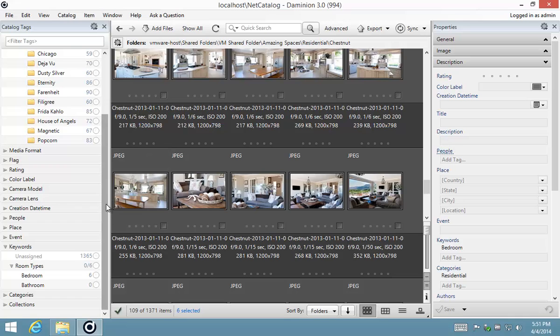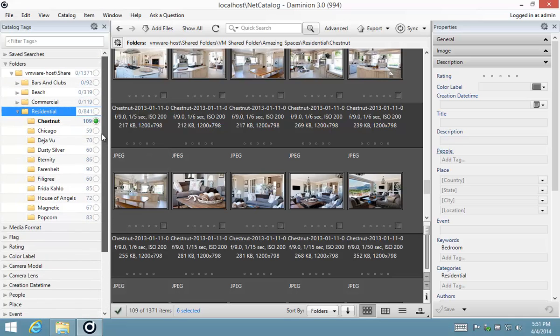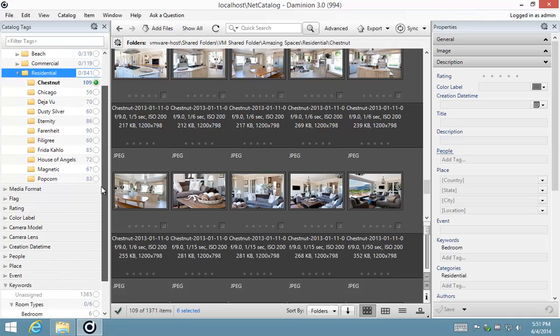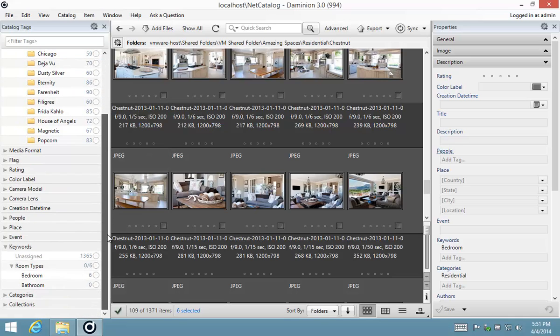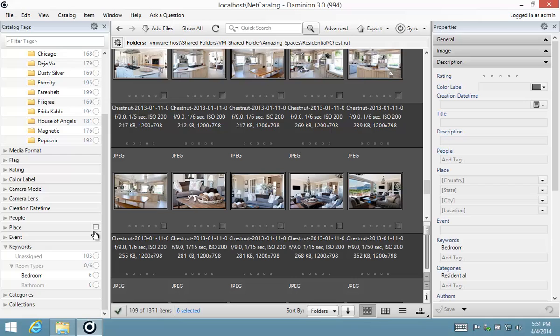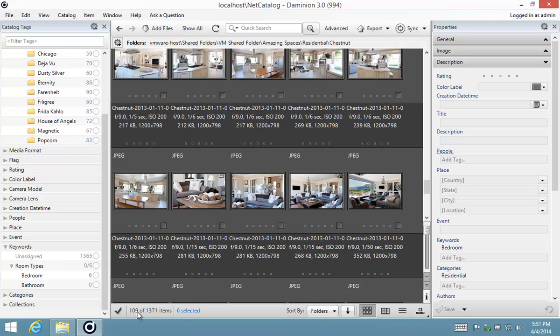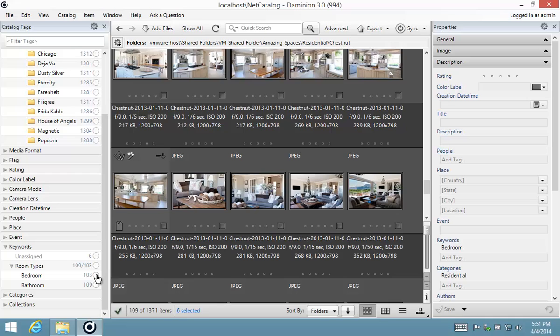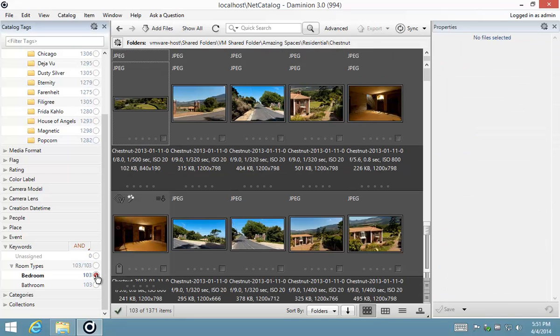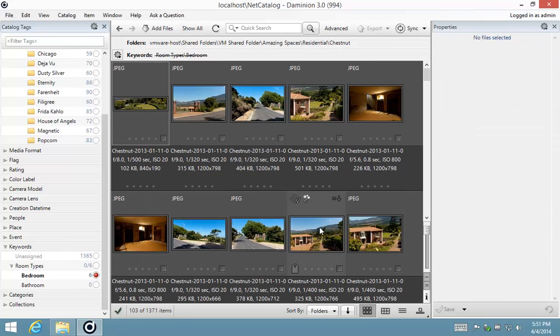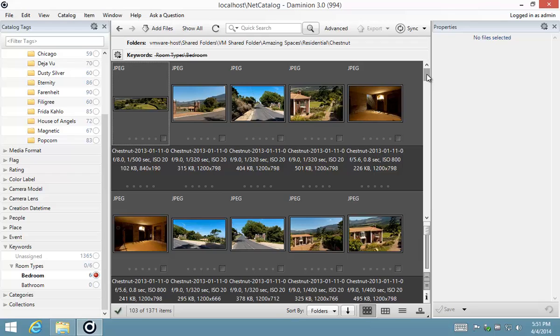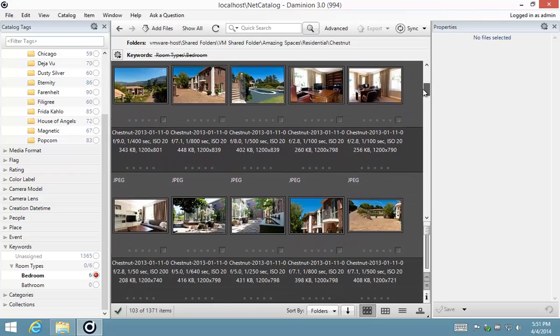So now what I'm going to do is exclude the images that we've already tagged by using the methodology that we discussed earlier. I'm going to hold my control key and my alt key, and I'm going to go to bedroom and exclude. You can see it already gives me a preview, tells me of the 109, when I exclude bedrooms, I'm going to be left with 103. So I'm going to hit that, and now we know we're not going to find any images of those bedrooms in there.